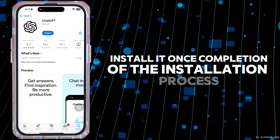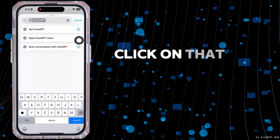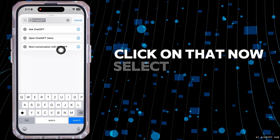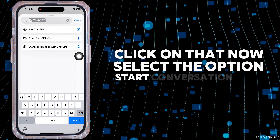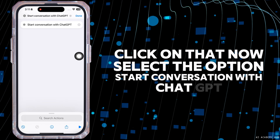Now click on the plus icon at the top right. Here you're going to find the option of Search Actions. Type in ChatGPT. After the app appears, click on that. Now select the option Start Conversation with ChatGPT. Then click on Done.